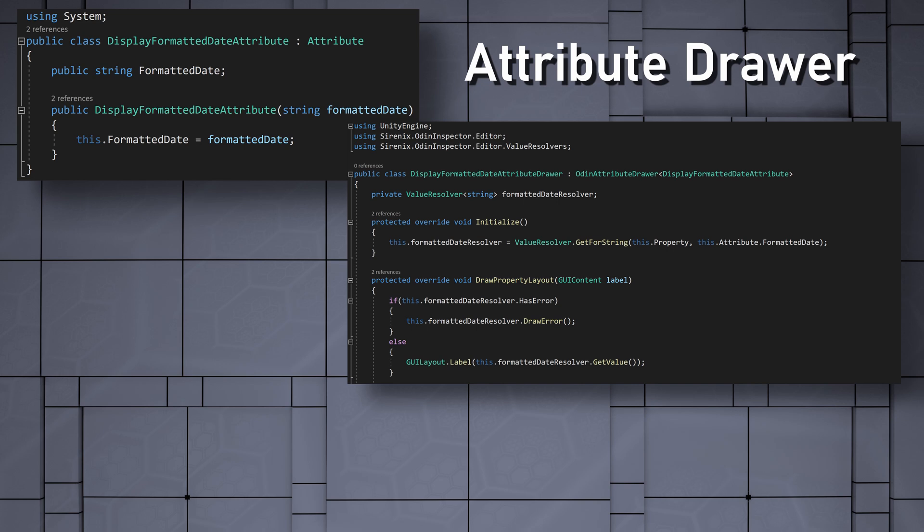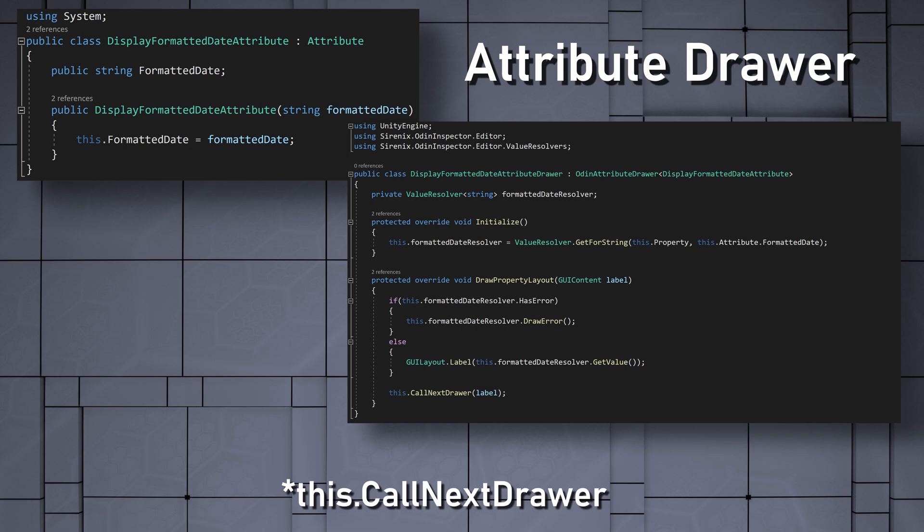The last step before adding the custom named values is to call this.nextDrawer to ensure that the value is drawn as it otherwise would be. With the basics now in place, we can start to define the named values, which we do when we create an instance of the value resolver.